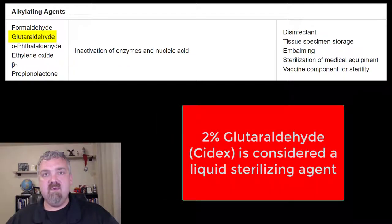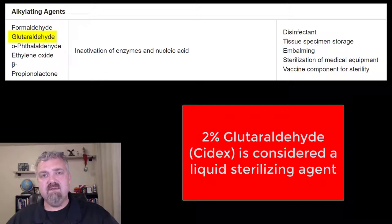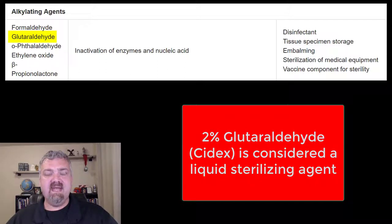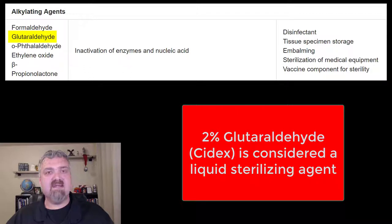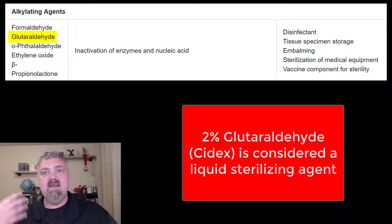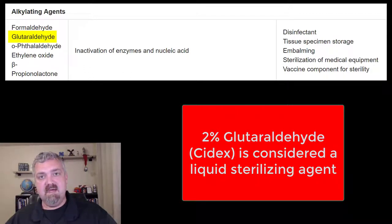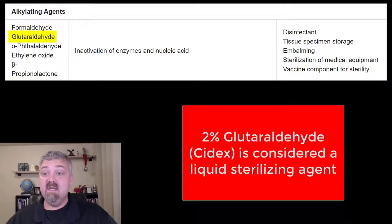Glutaraldehyde is going to be more effective — you only need about 2% of it. It is a sterilizing agent. You'll often see it under the brand name Cidex. Glutaraldehyde is like the next generation of formaldehyde, and it does appear to be an actual chemical sterilizing agent.